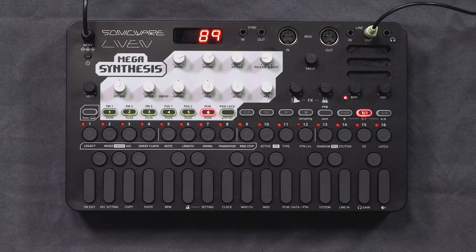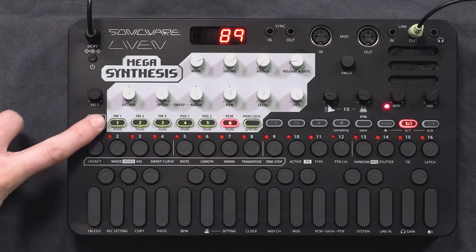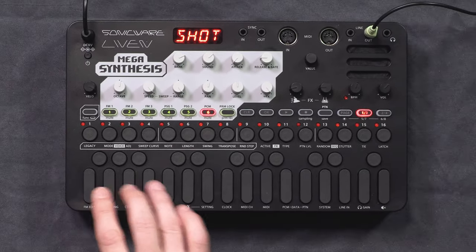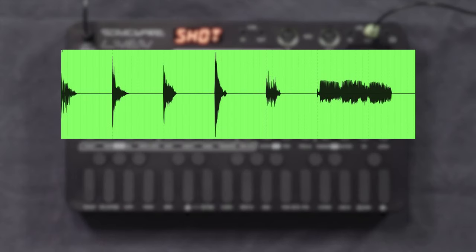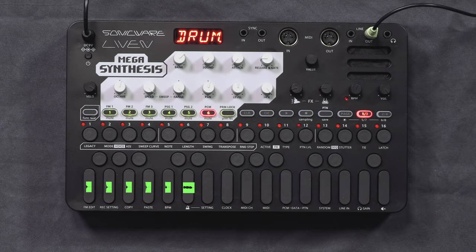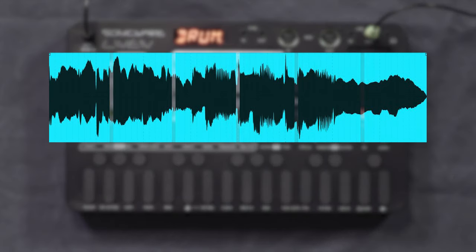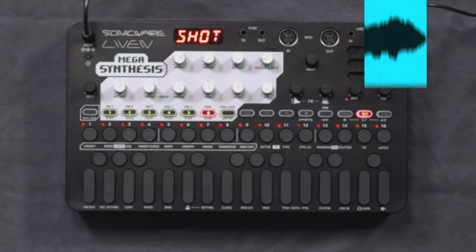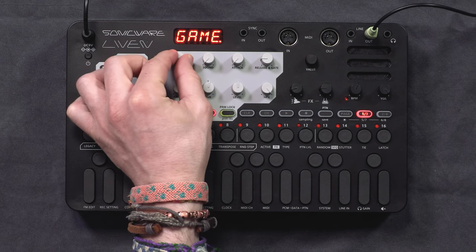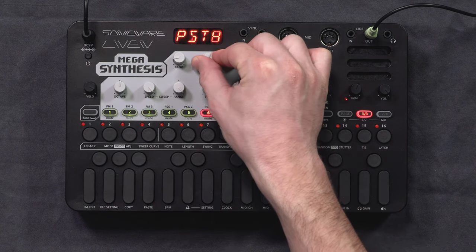The PCM track can be used either to play a drum kit or melodically with a sample transposed over the keyboard. To switch between the two modes, do function and mode voice — it will show you either drum, which allows you to play 3 sounds at the same time, or shot, which is monophonic. The way it works is that each drum kit is actually just one sample with all the drum hits one after the other. In drum mode, the Megasynthesis slices this sample and assigns each slice to a different key. In shot mode, it takes the whole sample and transposes it over the keyboard.